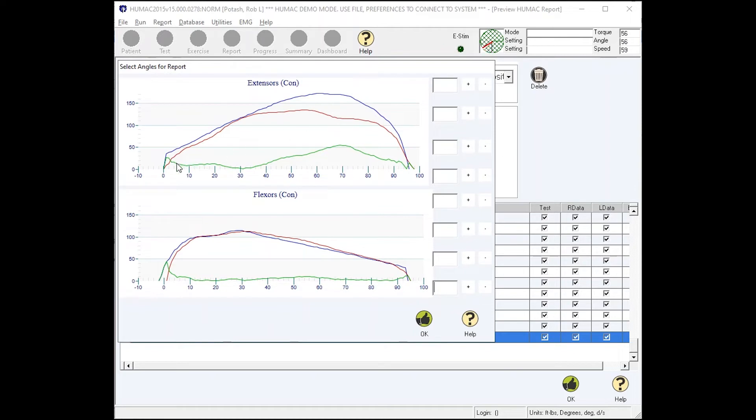If we look at the difference curve, it's running along the bottom, and then it pops up here. Here's the maximum deficit at 70 degrees in the range, and it kind of comes back in line.